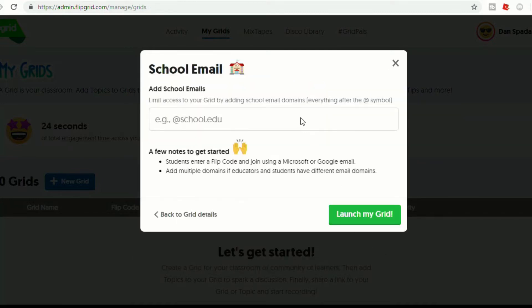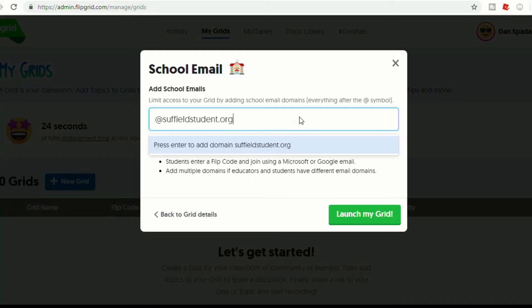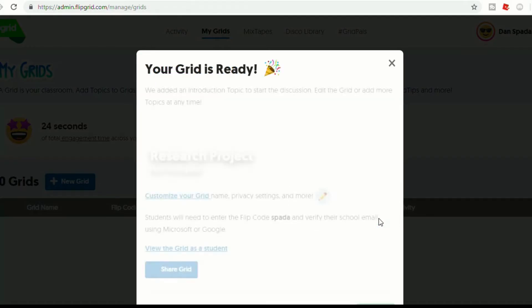Now you have to add the domain for your school email. Ours is suffieldstudent.org. I'll add that, and then I'm going to launch my grid.